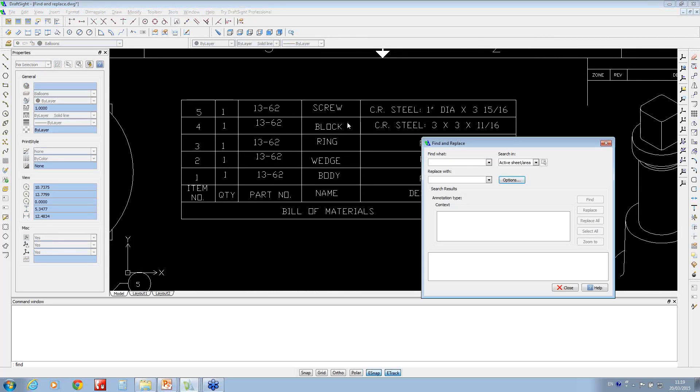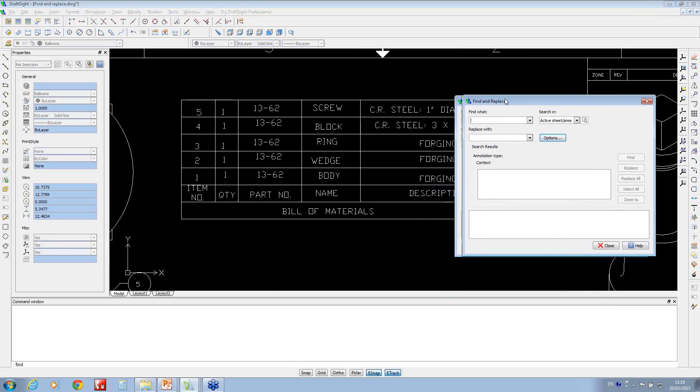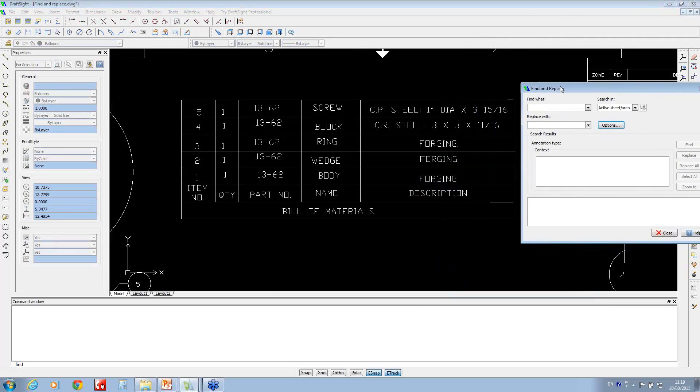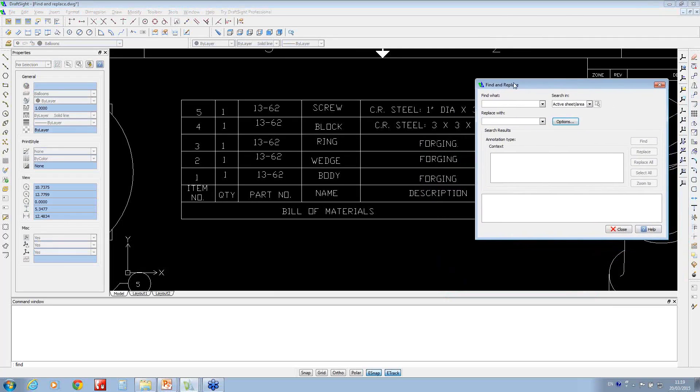Inside the bill of materials here, you'll notice they've got 'forging' as a description three times. So I'm going to say anything with the word 'forging'.